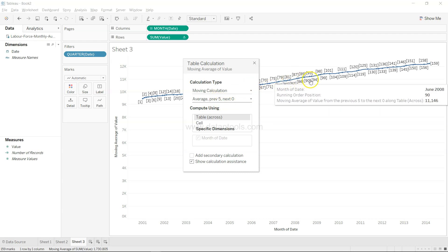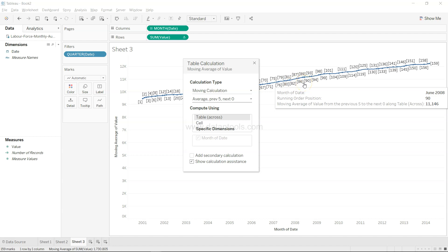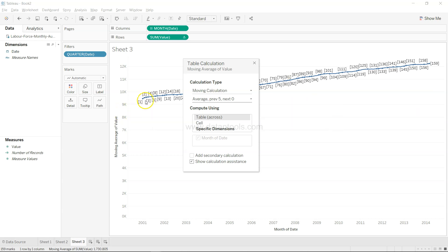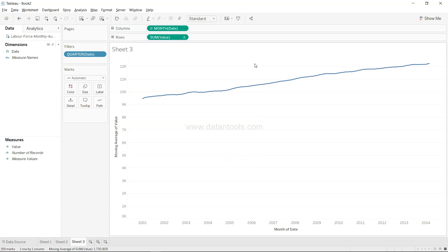Right now this line shows the previous five data points — since it's monthly data, that means the previous five months of data is used, and the smoothed value starts from the sixth data point onward. Closing the dialog, this looks like a much smoother line, which helps better understand the trend by removing noise. This is also a good interview question: if you need to remove noise from data, one option is applying a moving average.